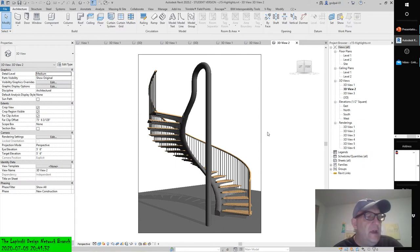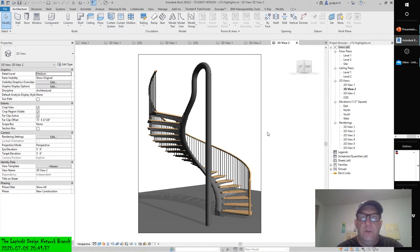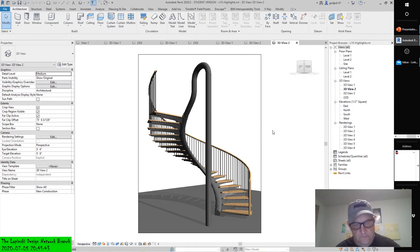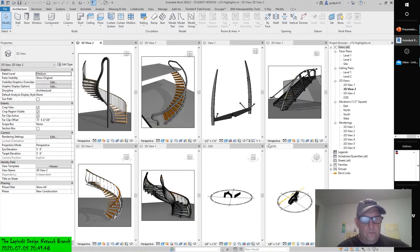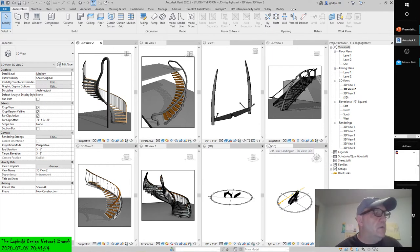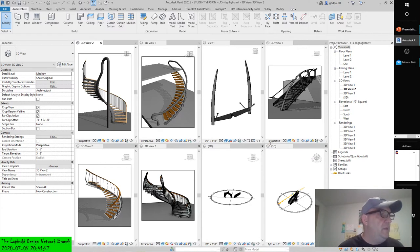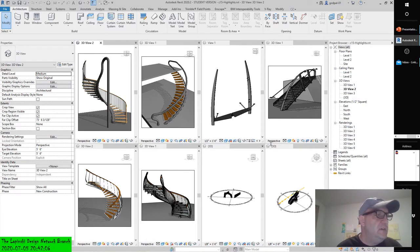The large structural element is actually a baluster that has been designed as the end post. We have discussed a number of different ways the parts of stairs can be manipulated and created. As we approach alternate modeling techniques with the goal of creating elegant stairs, understand that the metadata may not correspond to the geometry.